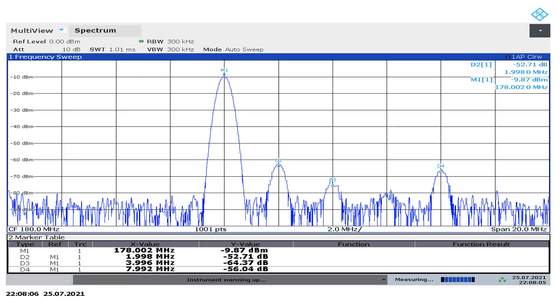And lo and behold, we do have a predominant signal at 178, and then we see these guys here. So this delta 2, this is what's called the LO leakage. That's very common in any kind of analog IQ modulator. Delta 2 is 52 dB down, so not too bad. Delta 3, this is what's called the image, and he is at least 64 dB down.